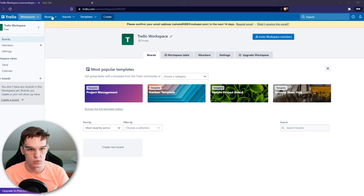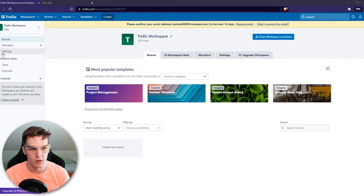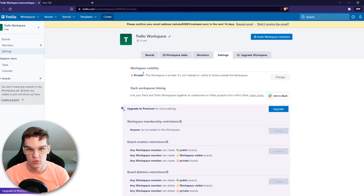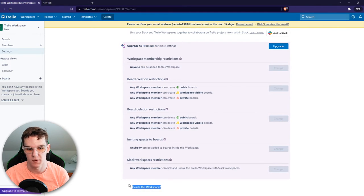What you want to do is go to your workspace. This is the workspace right here that I'm going to remove. Go to settings, scroll all the way down and here we see delete this workspace.